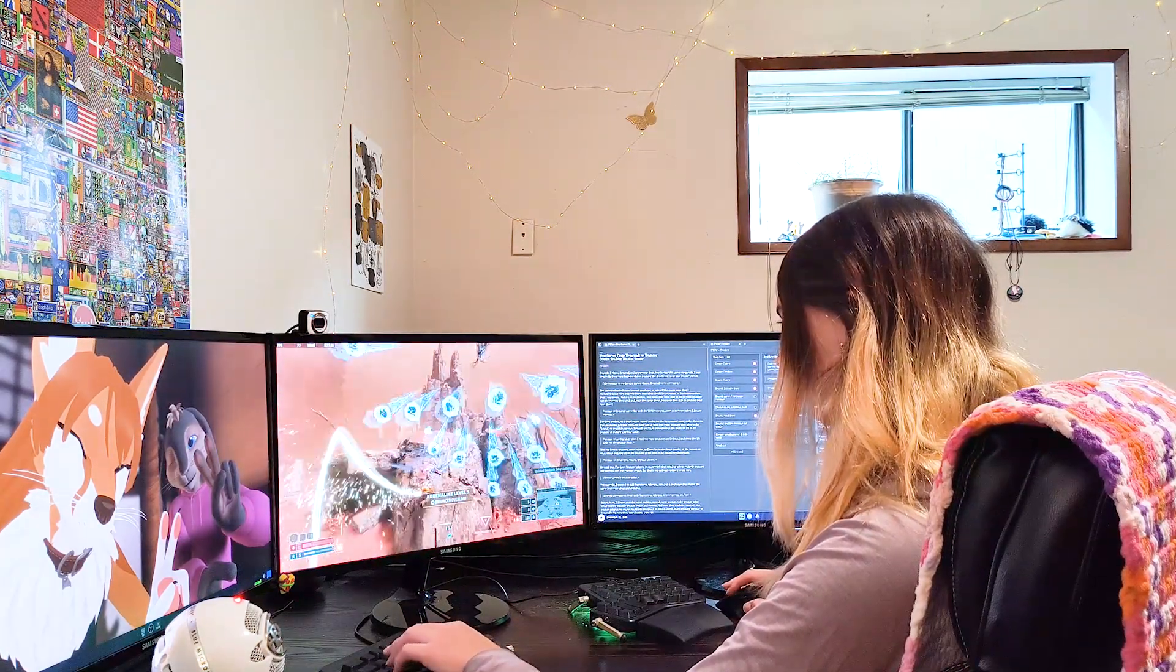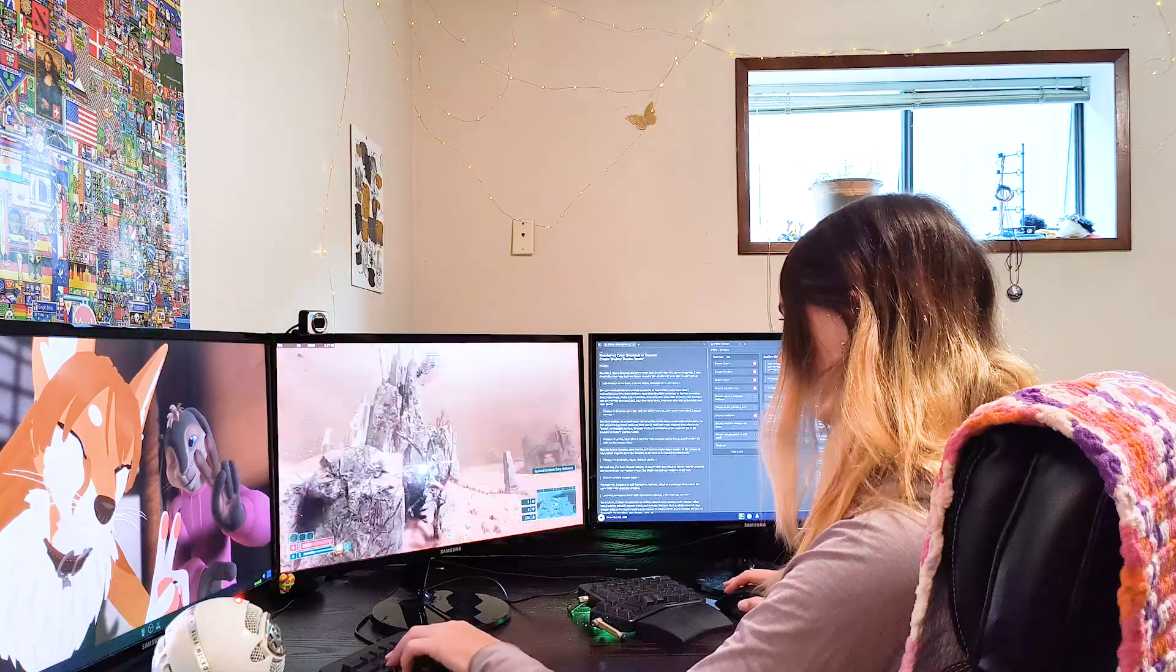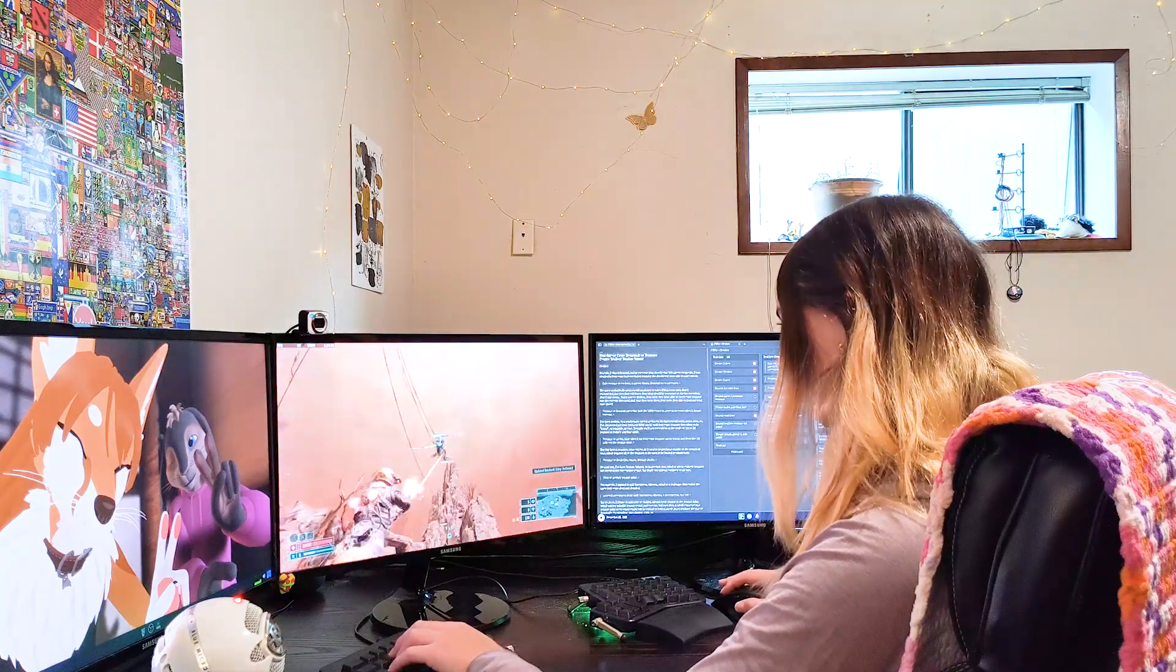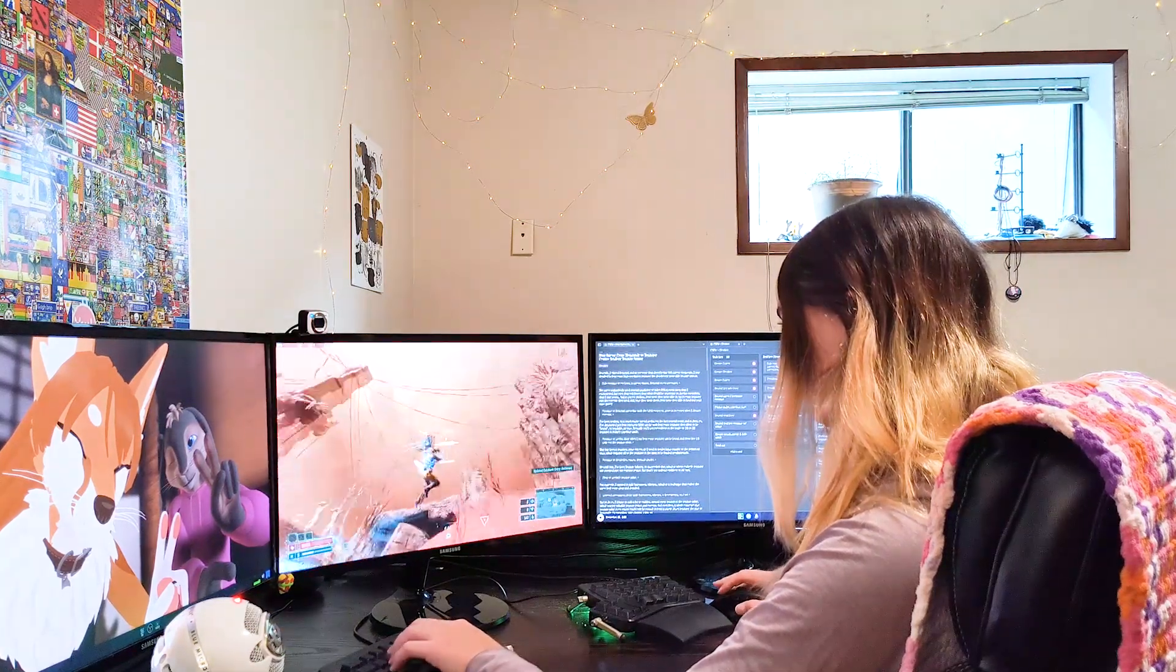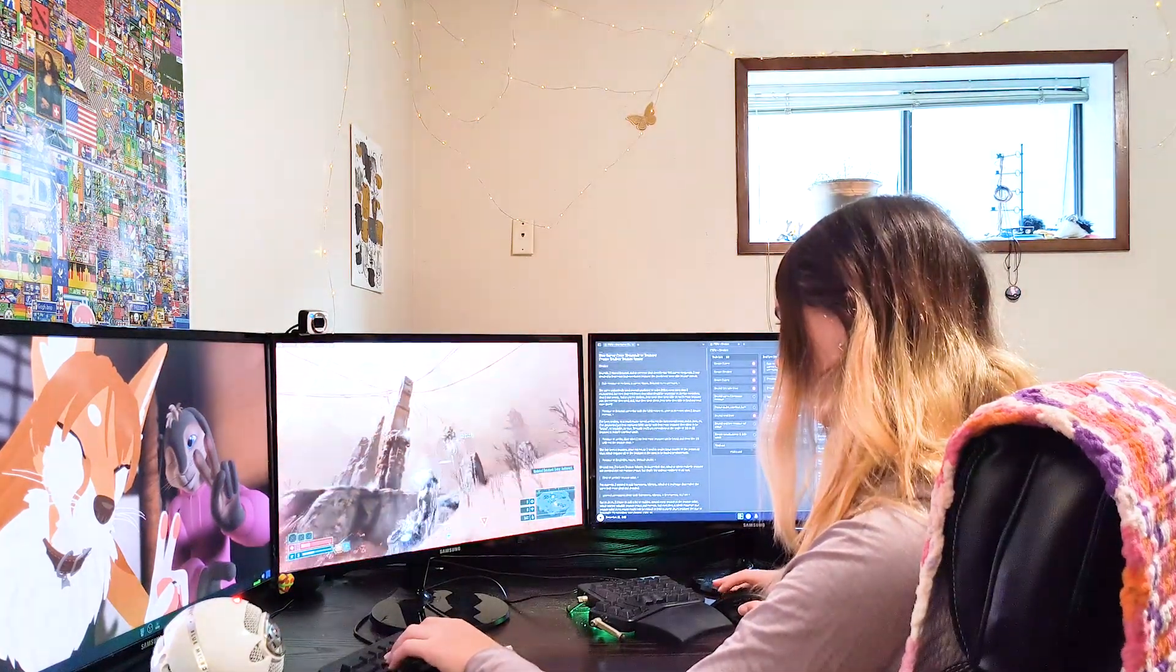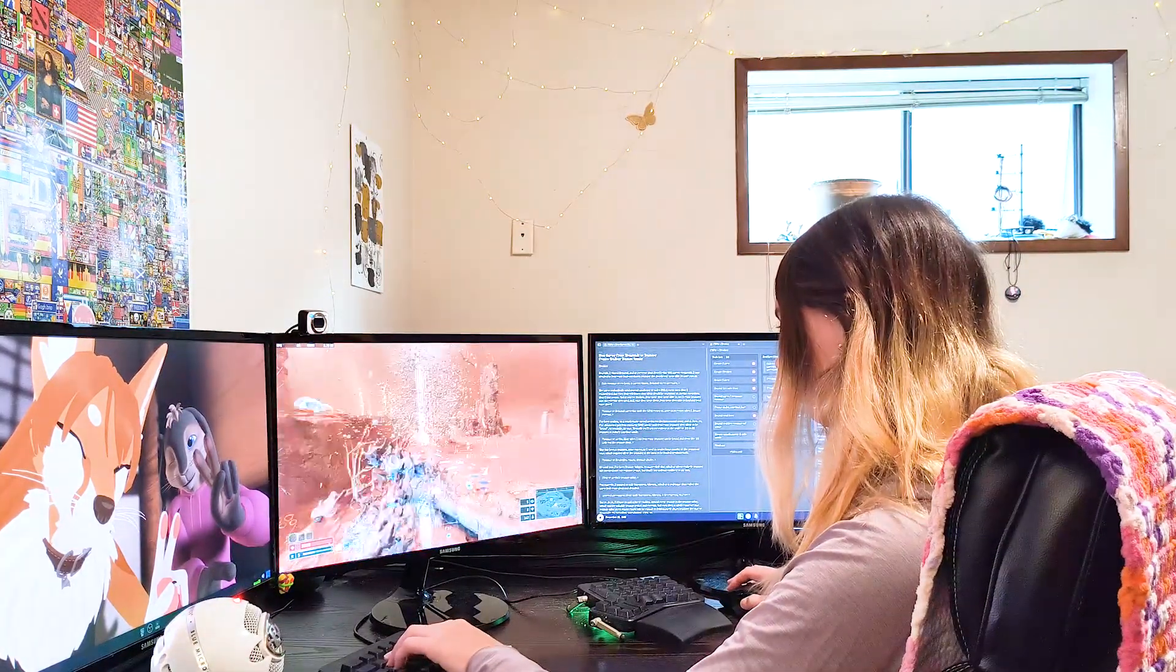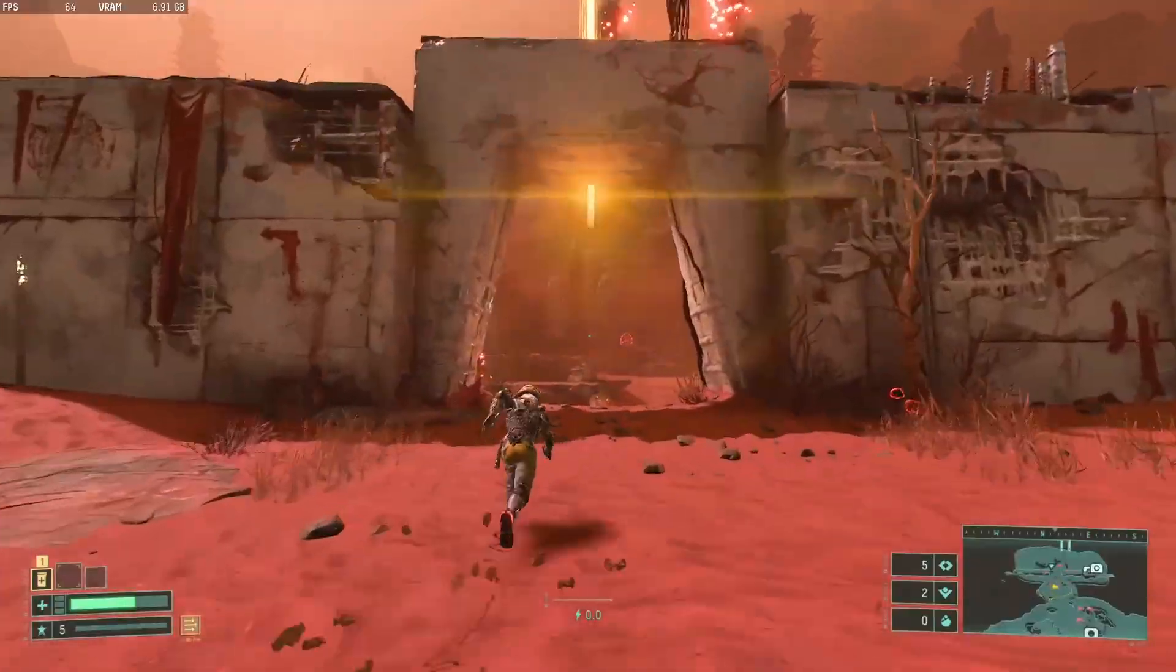Recently, I played Returnal, and as someone that doesn't play AAA games very frequently, I was shocked to see how many high-resolution textures the developers were able to cram into it.